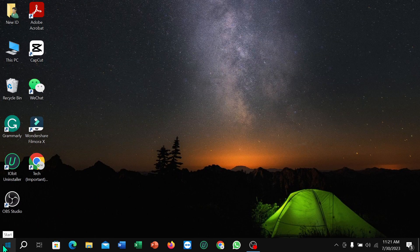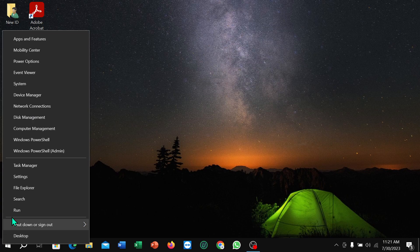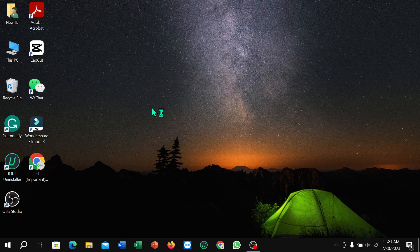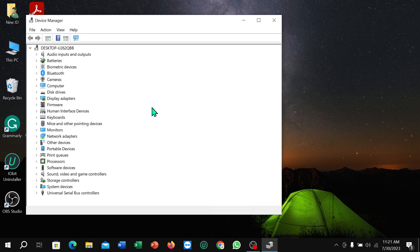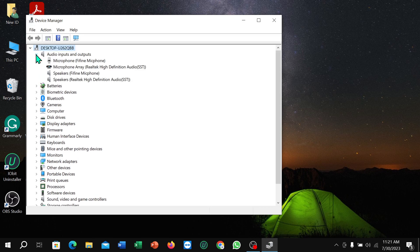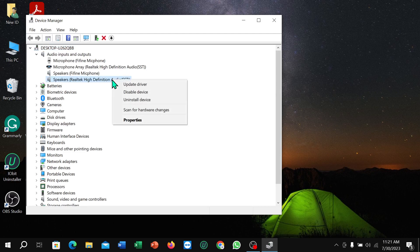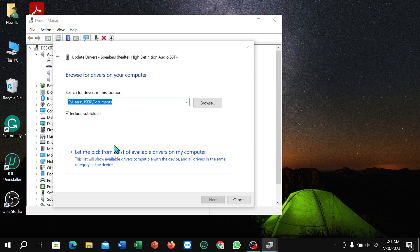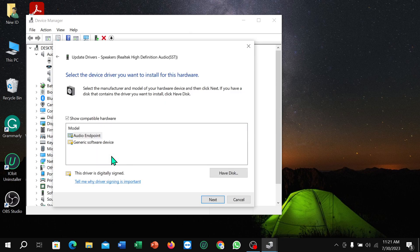Right-click on the Windows icon in the corner and select Device Manager. After opening it, select Audio Inputs and Outputs, then select the speaker driver at the bottom. Right-click, select Update Driver, select the recommended option, and select Next to update the driver.